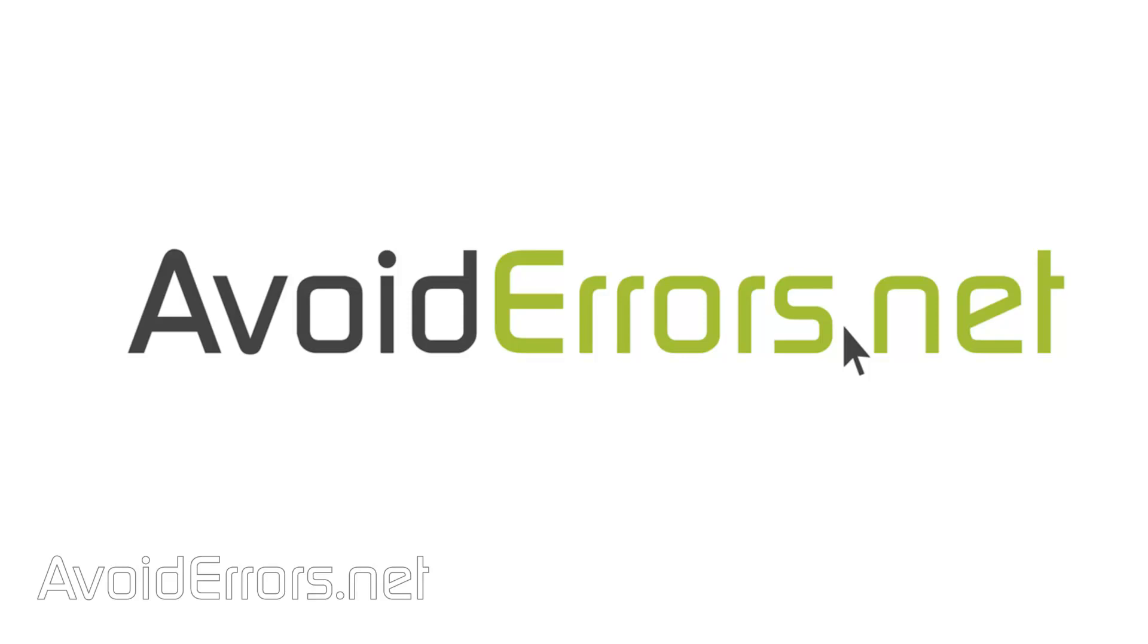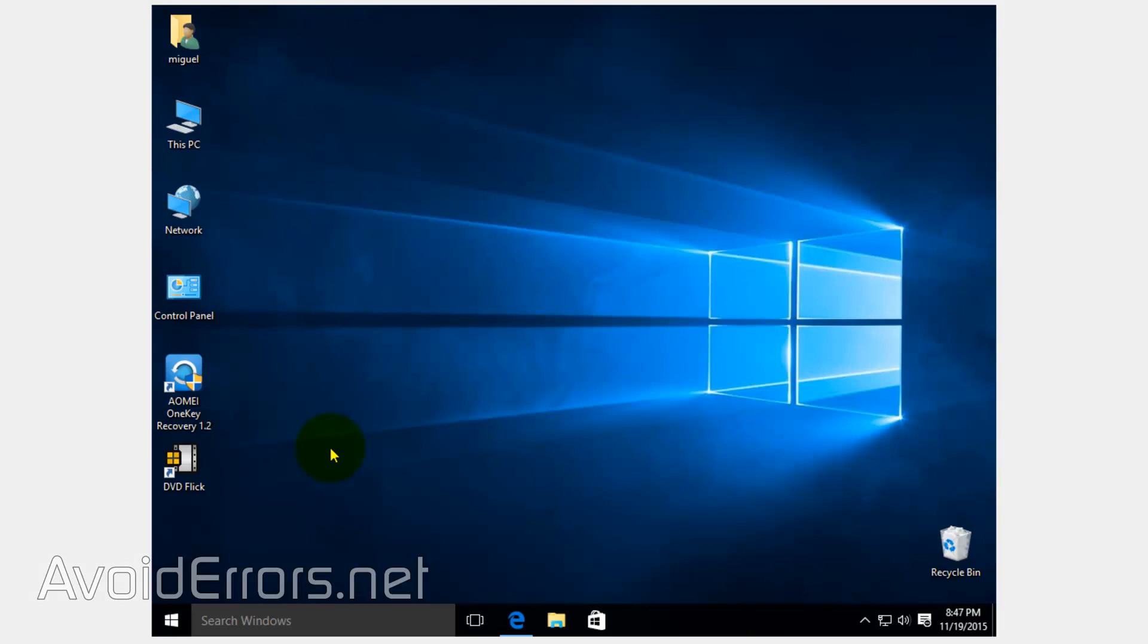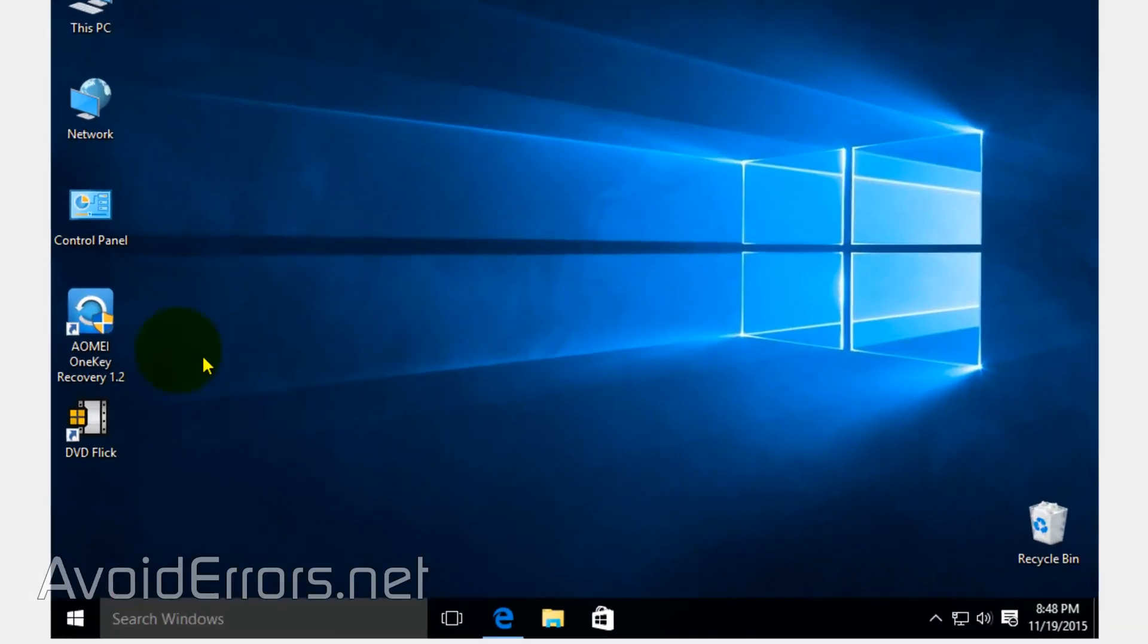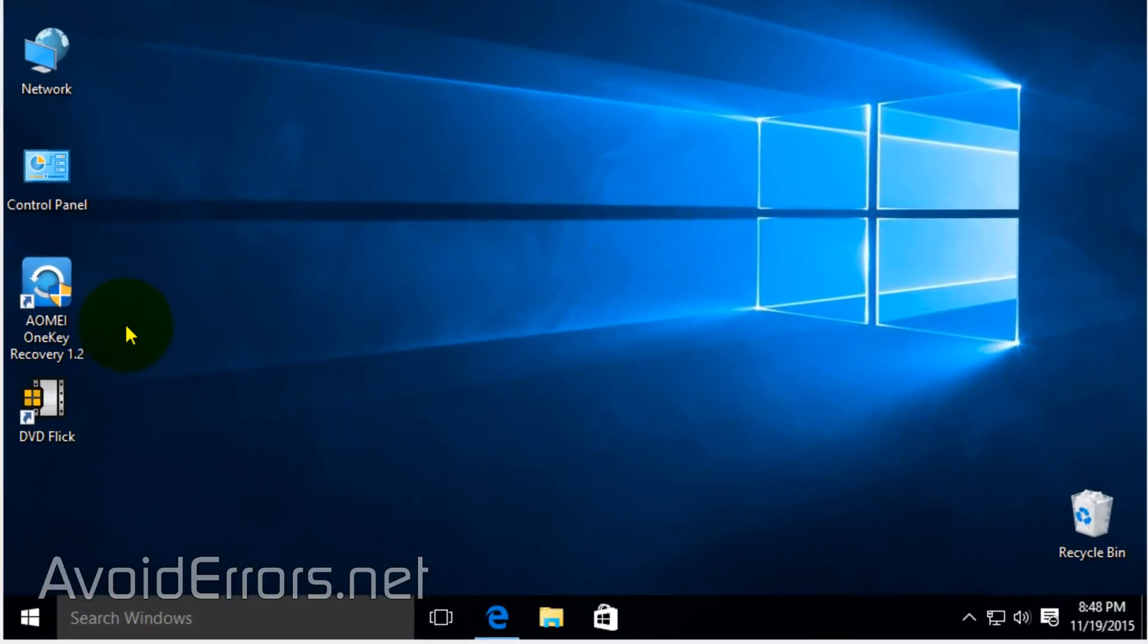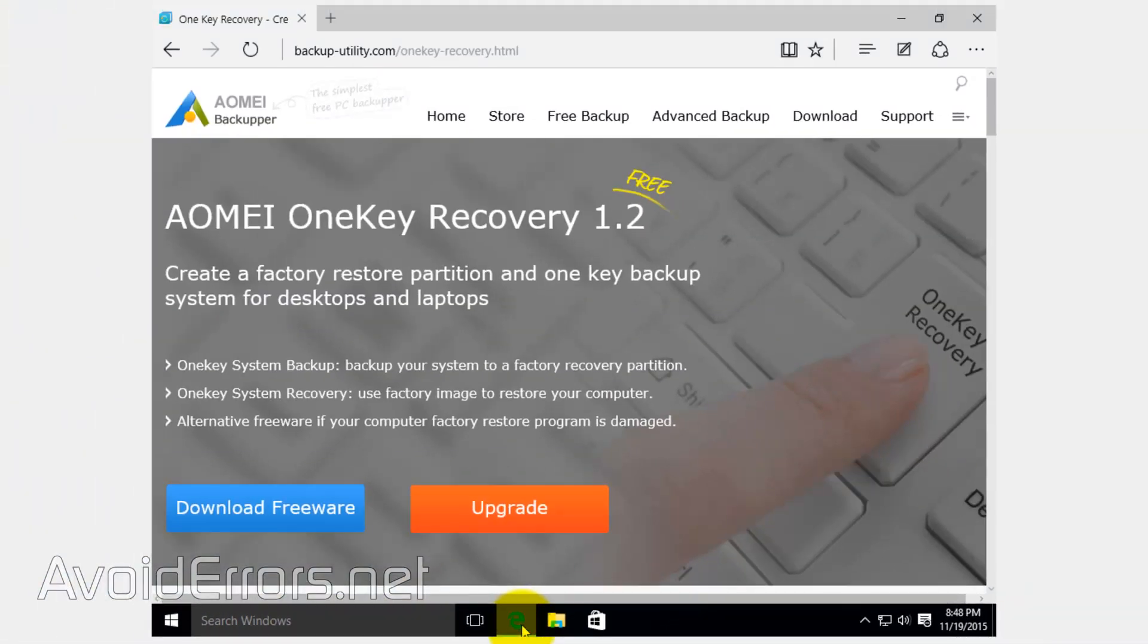Hi, my name is Miguel from AvoidErrors.net. In this tutorial, I'm going to be showing you how to create and restore from a recovery partition. For this tutorial, I'll be using AOMEI OneKey Recovery. The link is in the description box.